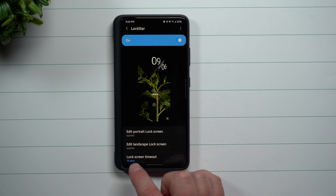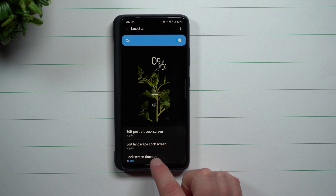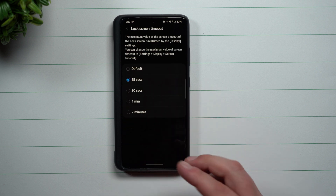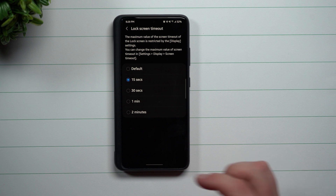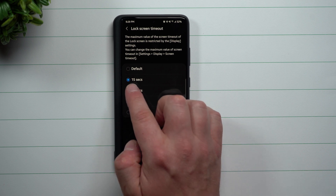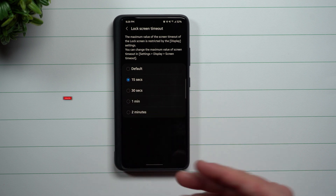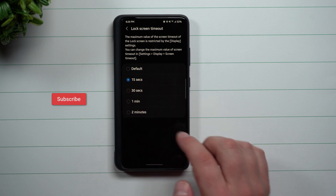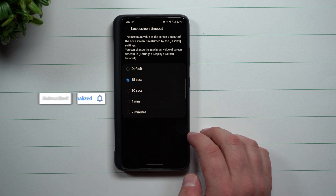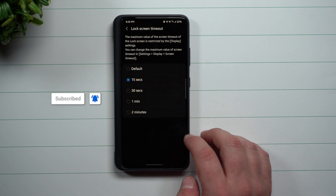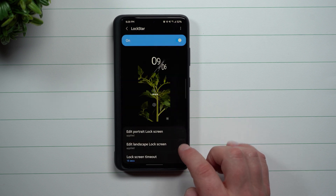The first thing I want to show is changing the lock screen timeout. By default it's about five seconds, which doesn't take too long, and sometimes I need to look at the screen a little bit longer without unlocking the phone. So I switched it over to 15 seconds.